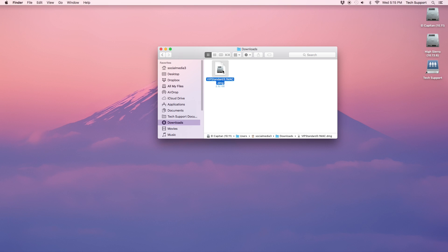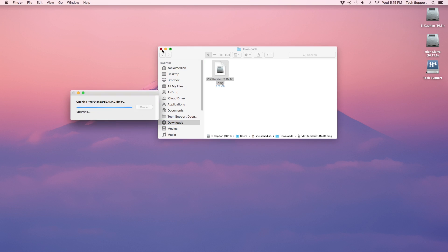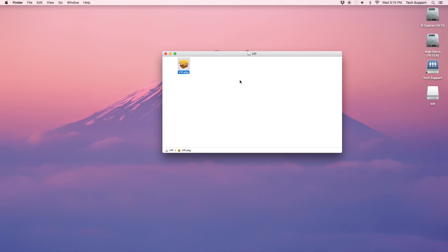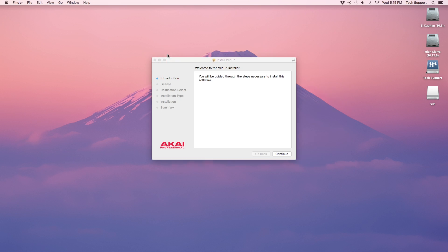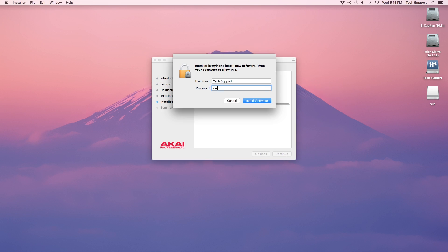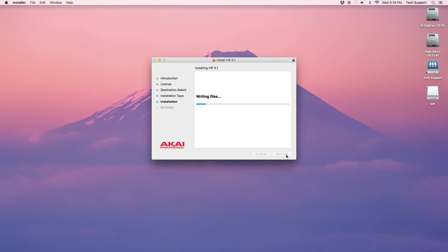Open the location to which your downloads go and run the VIP installer. Click through the installer and enter your password if you're prompted. The installer will indicate when the process is complete.